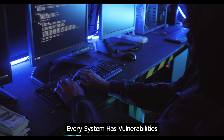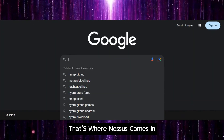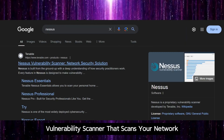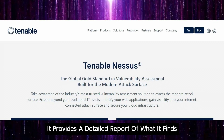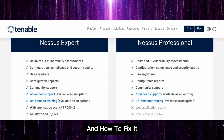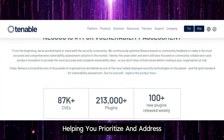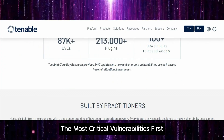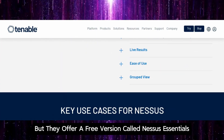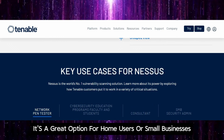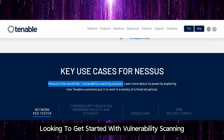Every system has vulnerabilities. The key is to find and fix them before the bad guys do. That's where Nessus comes in. Nessus is a vulnerability scanner that scans your network for known vulnerabilities. It provides a detailed report of what it finds and how to fix it. Nessus offers remediation guidance, helping you prioritize and address the most critical vulnerabilities first. Nessus is a commercial product, but they offer a free version called Nessus Essentials — a great option for home users or small businesses looking to get started with vulnerability scanning.